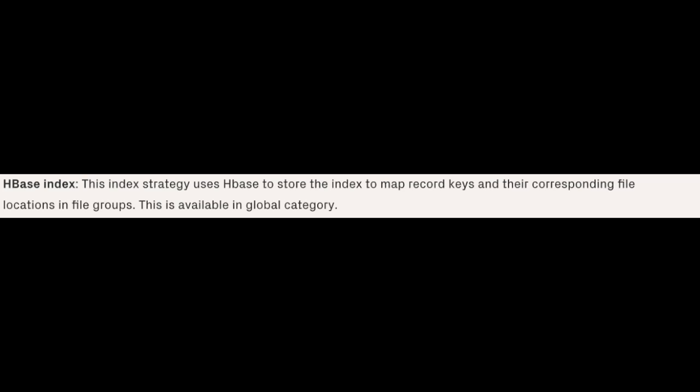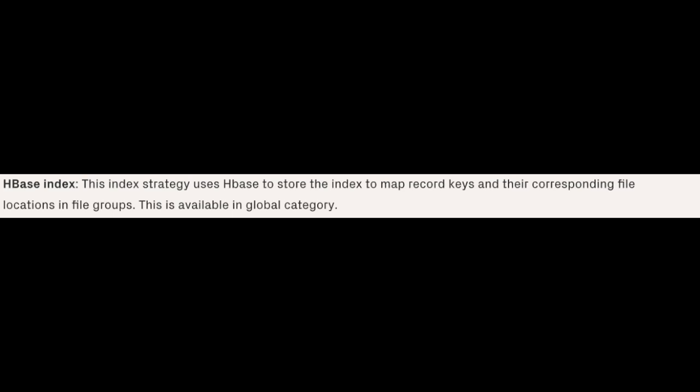HBase Index: this index strategy uses HBase to store the index, mapping the record to the corresponding file location in the file group. This is available only in the global category.